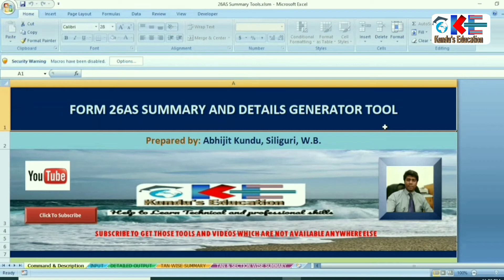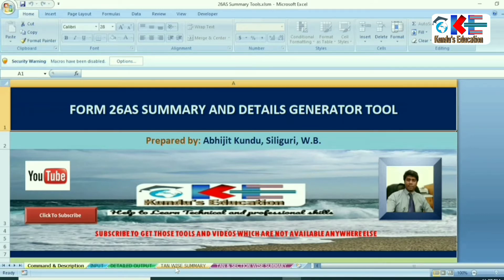As you can see, in the tools there are a total of five pages. First, Comments and Descriptions. Then, Input. Then, Detailed Output. Then, TAN-wise Summary. And last but not the least, TAN and Section-wise Summary.